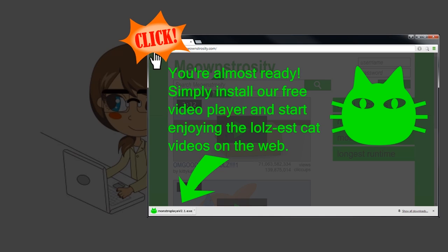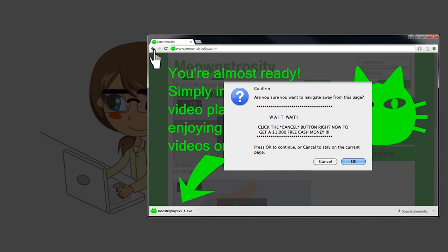Now, sometimes these webpages will try to prevent you from leaving. When Alice clicked back in her browser, this webpage brought up a confusing dialog box. Confirm, it says. Are you sure you want to navigate away from this page?